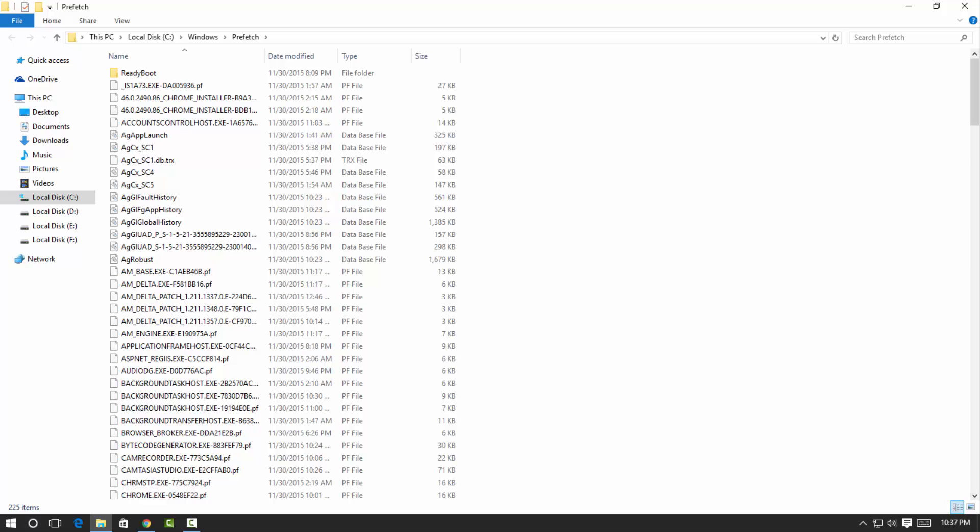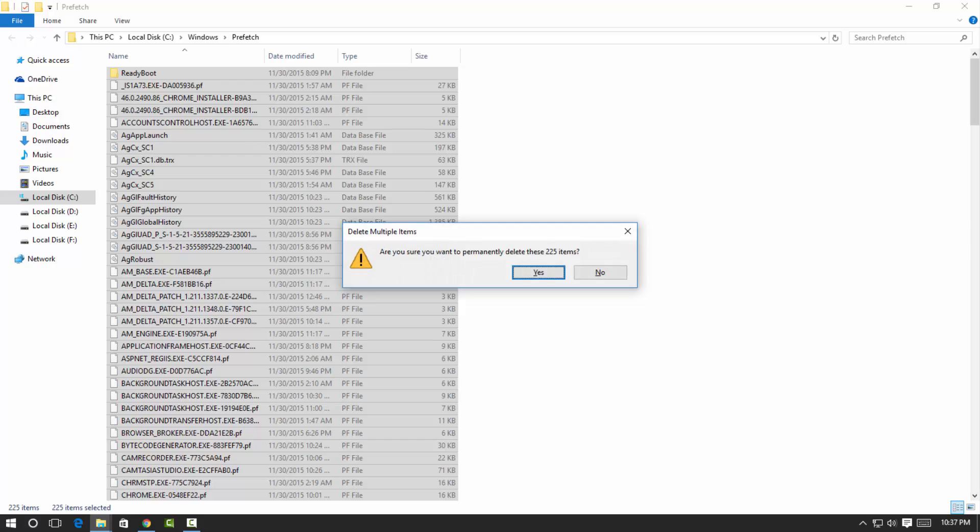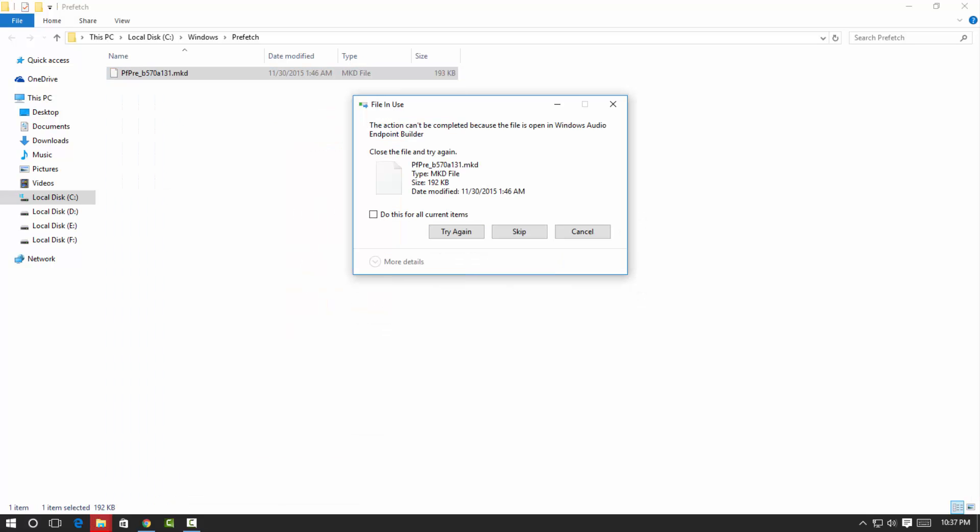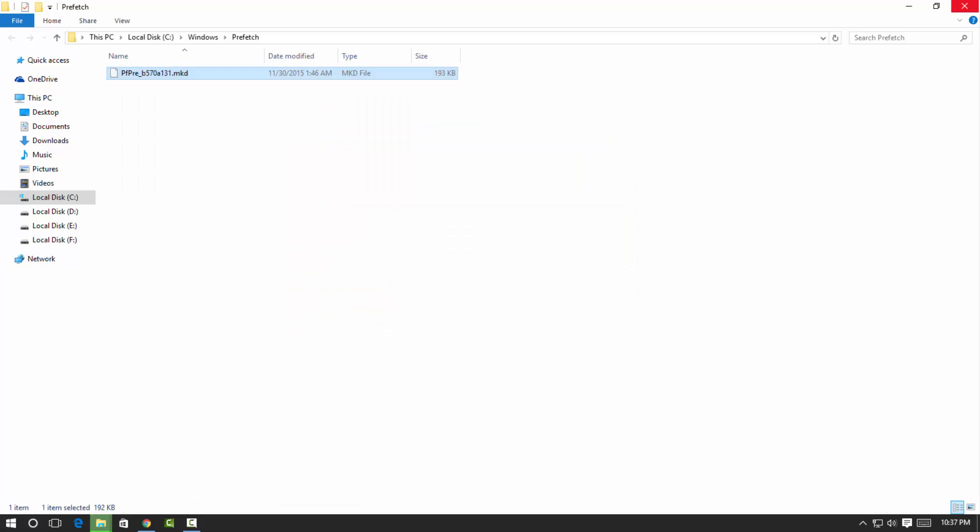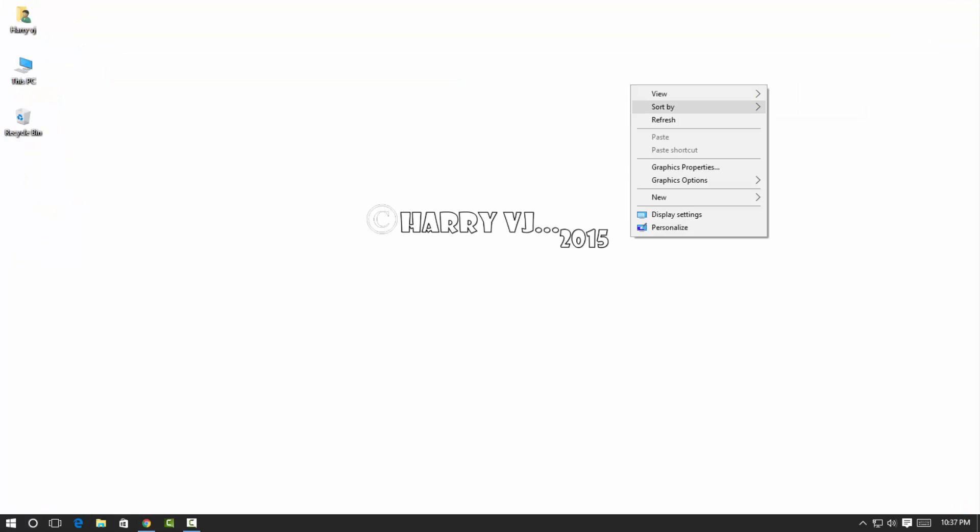So then you can select all, press Ctrl+A, and then Shift+Delete to delete permanently. Hit OK to delete it. Alright, so now I can see it's completely scanned your computer. And restart.